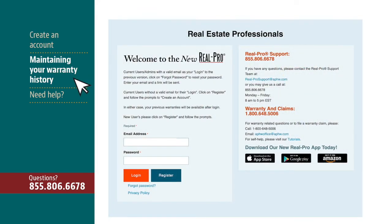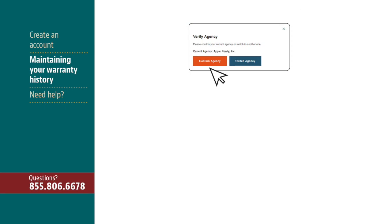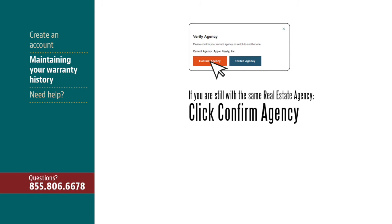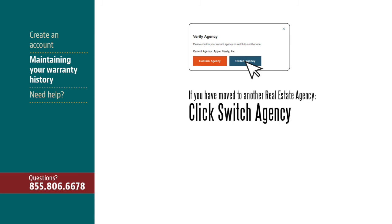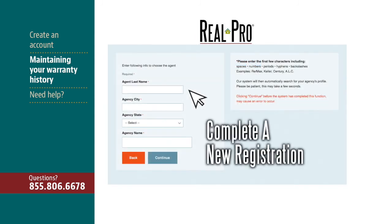To ensure proper maintenance of your warranty history throughout your real estate career, a pop-up window will appear periodically asking you to verify your agency. If you're still with the same real estate agency, click Confirm Agency. If you've moved on to another real estate agency, please click Switch Agency. You will then be prompted to go back through the registration process.